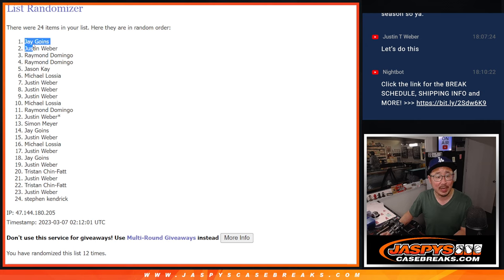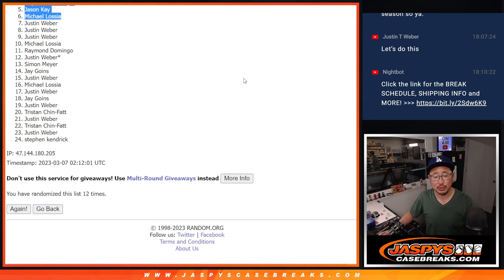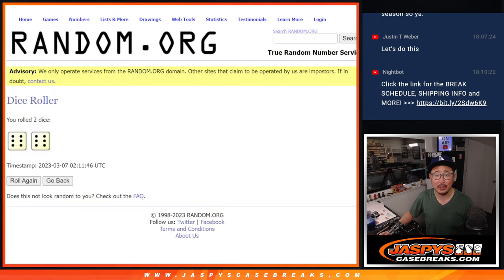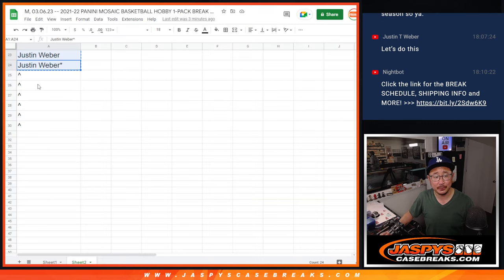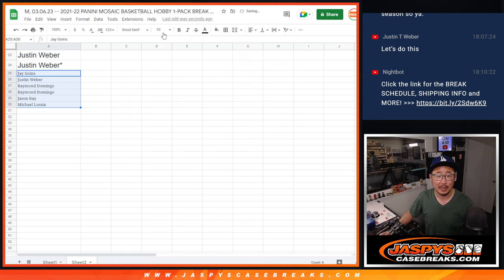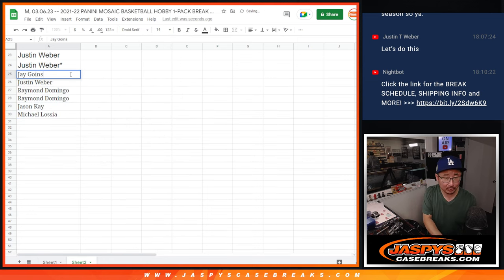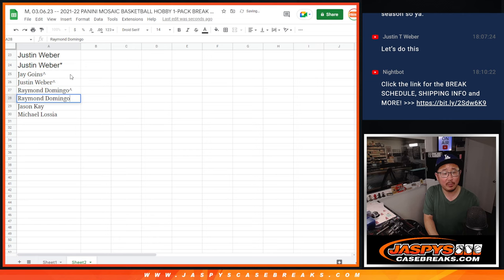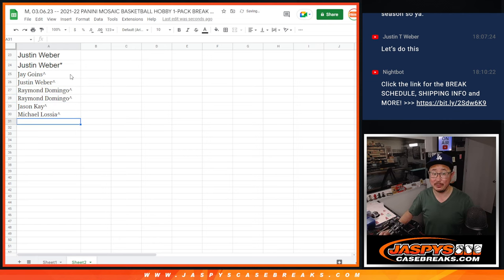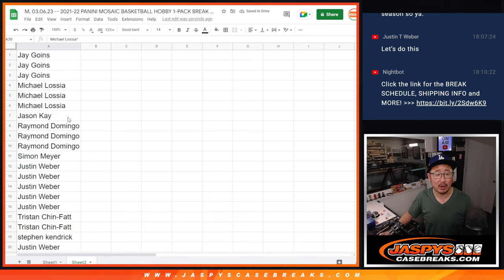So after 12, congrats to Jay, Justin, Raymond Raymond, Jason, and Michael. Extra spots going your way. Everyone else, don't worry. You're still part of the break, and you're still part of the important part at the end, which is those flawless spots. But this group, a little buy one, get one scenario for you. Congrats.